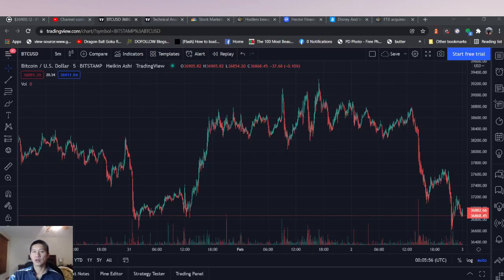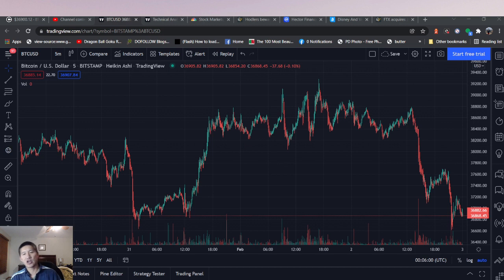Hello and welcome to the Cryptocurrency News Channel. This is the TA and chart analysis for February 2nd.